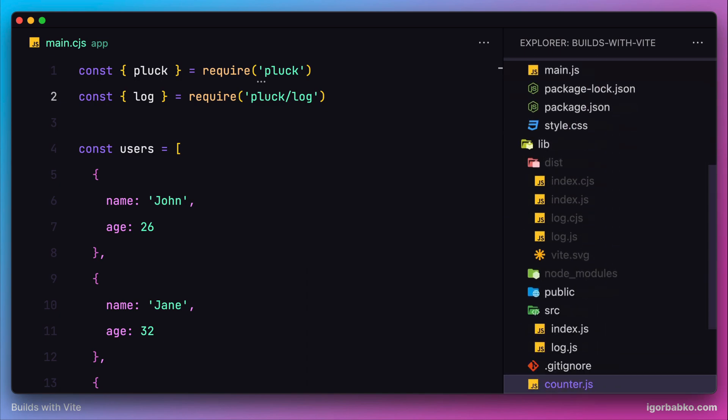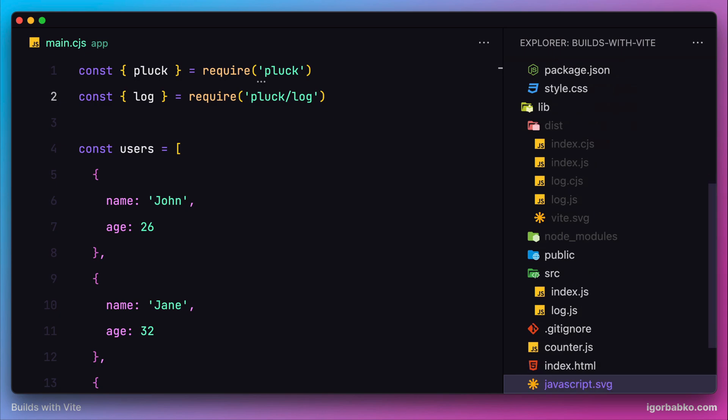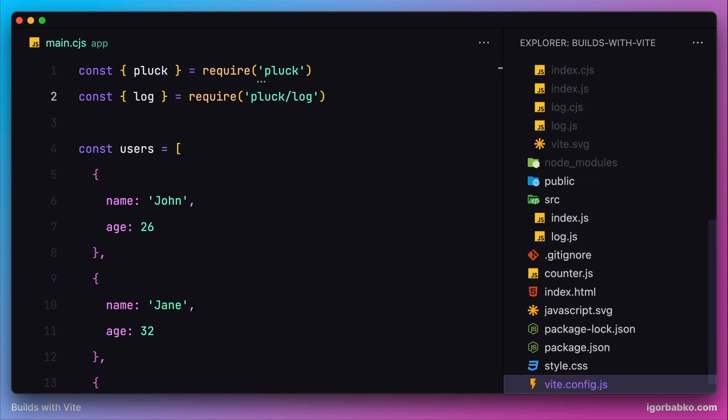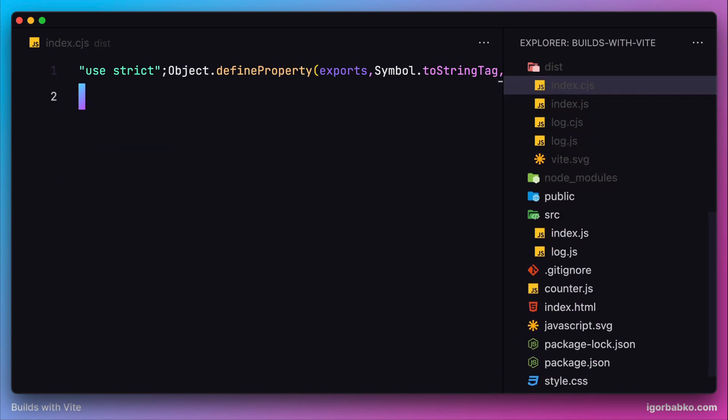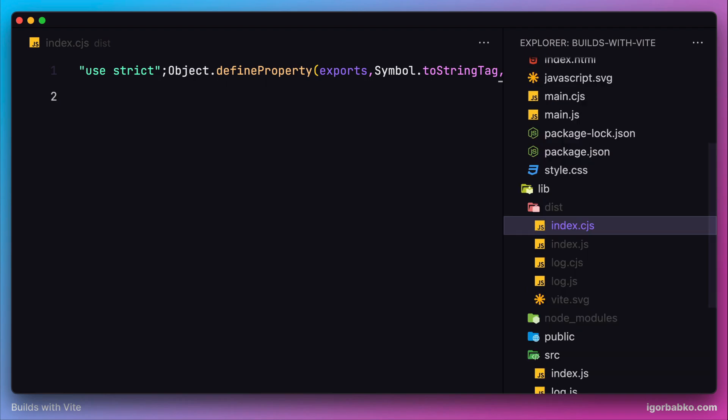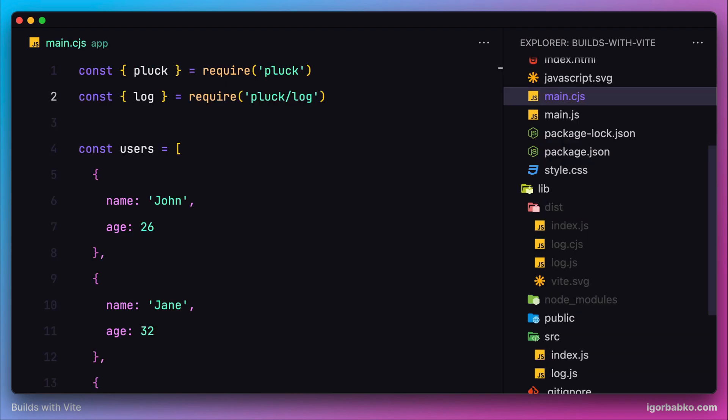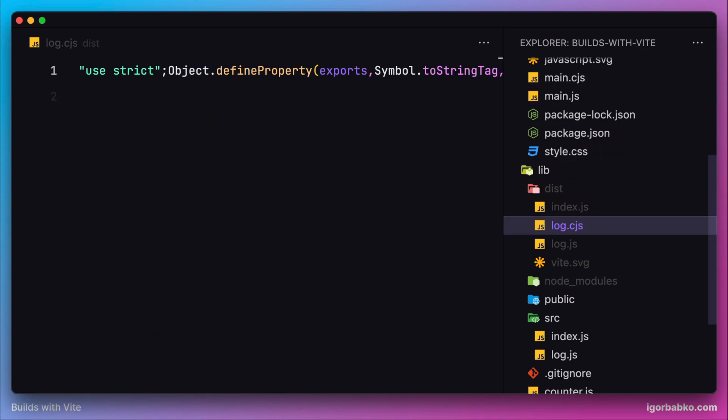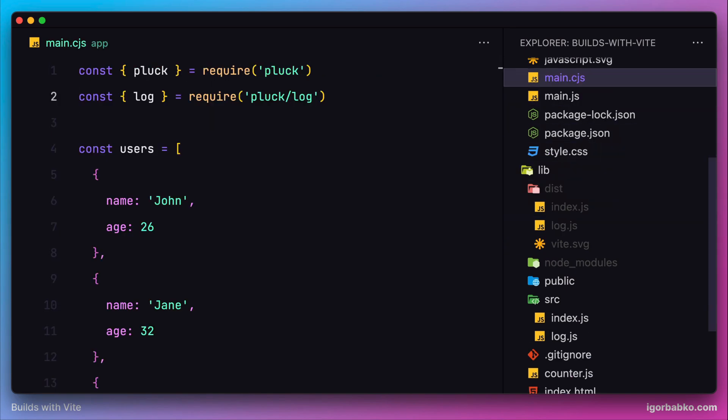If I'm going to go back to the source code of our library and remove the versions of CJS builds - those are the files responsible for providing support to import our library as CommonJS modules - then after removal of both of these files from the dist folder (index.cjs and log.cjs)...